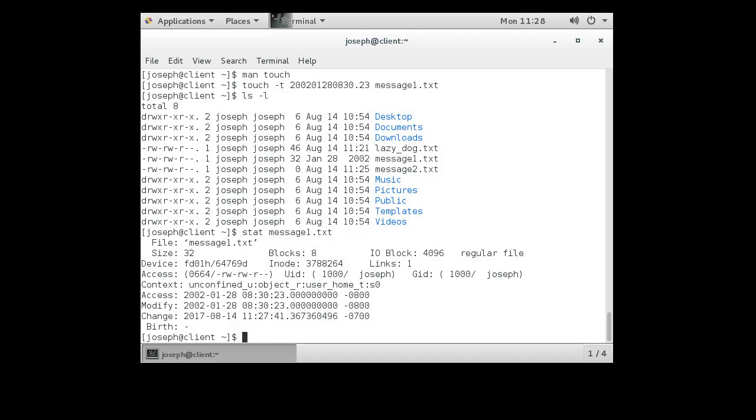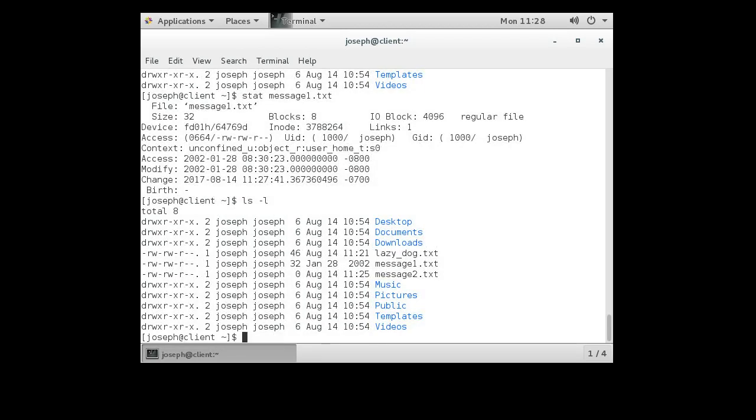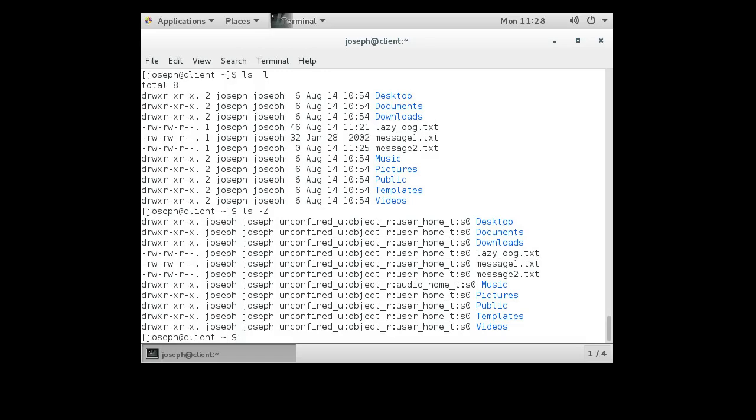What about this thing right here, the context? If I do ls -l, you can see all these files right here. ls -Z, you can see the context of the files and you can see they all have these different contexts.